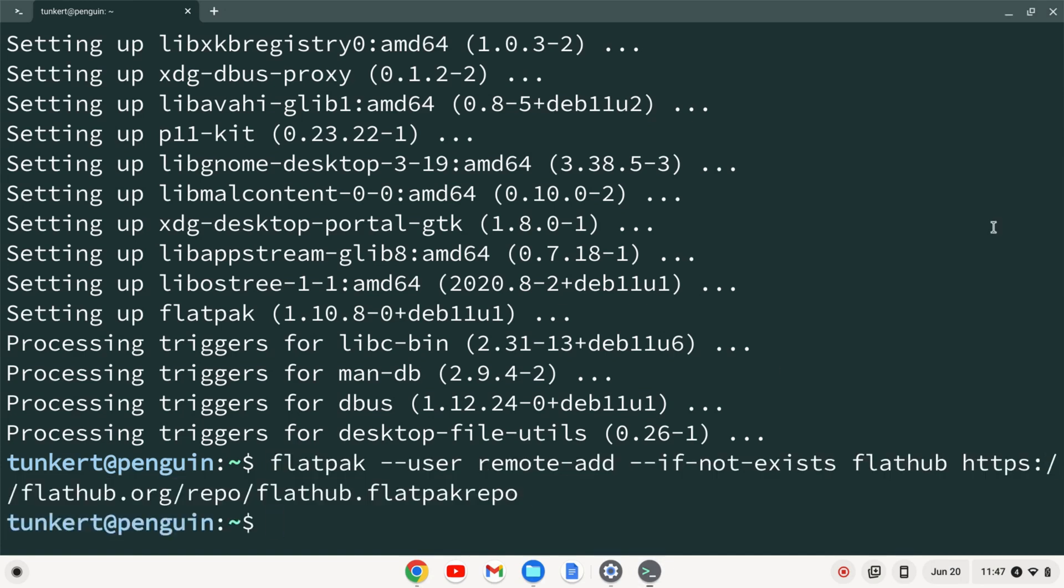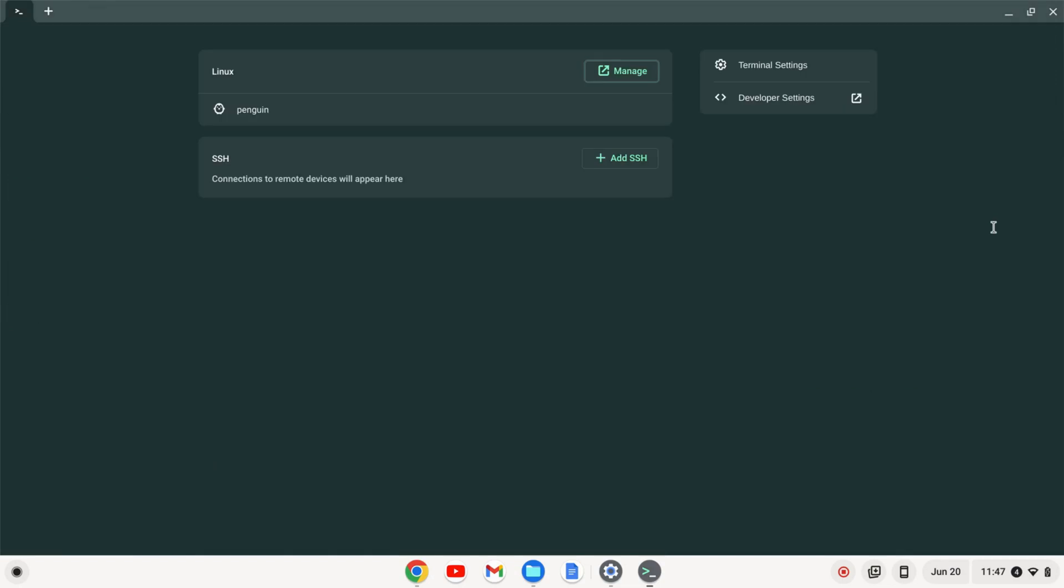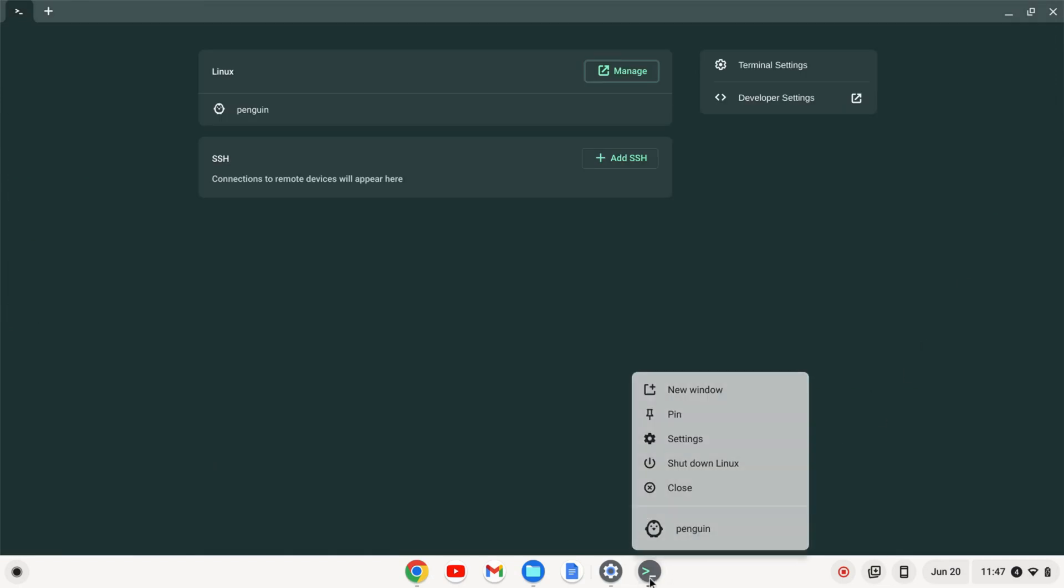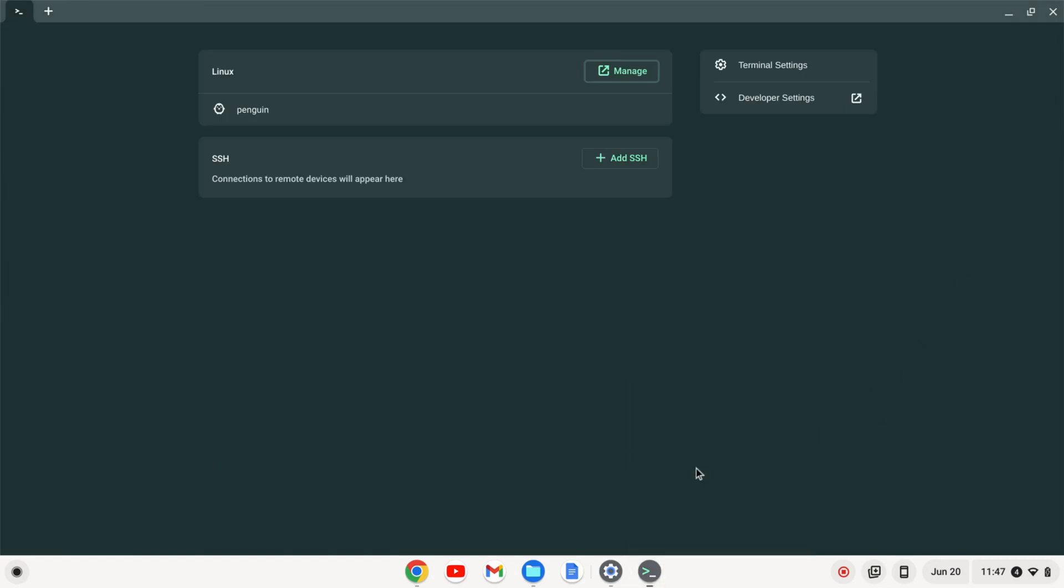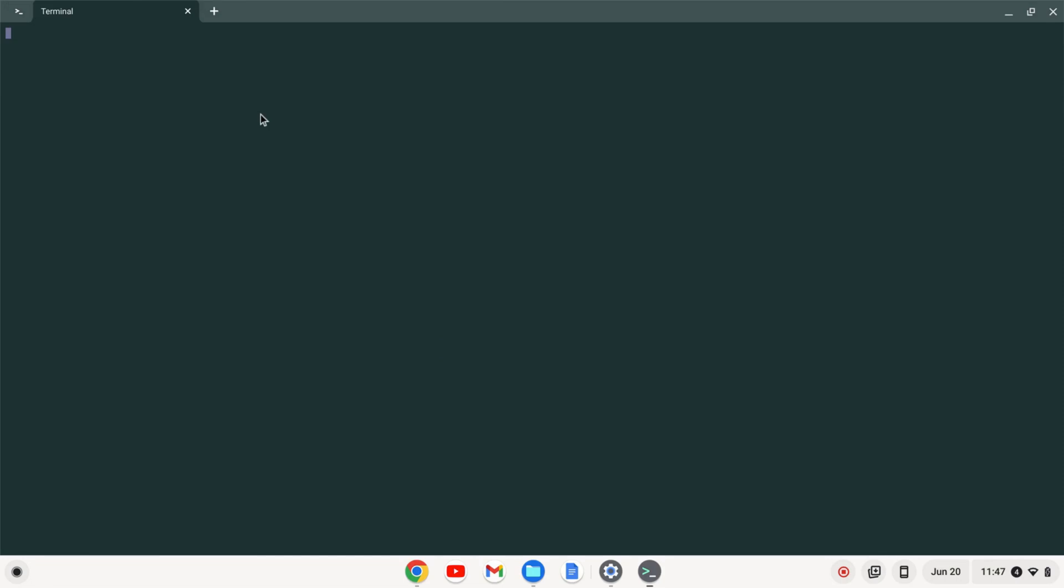And now I'm going to do control D to shut down the terminal. And I'm going to shut down Linux here by right-clicking and clicking shut down Linux. I'll then start it back up and this will make sure everything is updated.